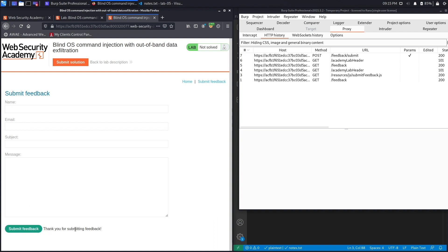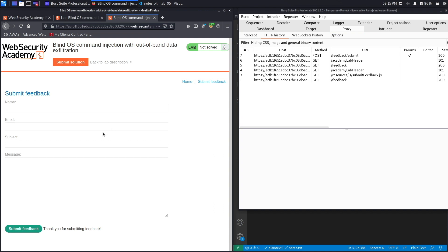And you'll notice over here that it doesn't provide you with the content of the message that you submitted. It just says thank you for submitting feedback. And so if any of these fields is vulnerable to command injection, it won't be in-band command injection where you actually get to output the response of the command on the page. Instead it's going to be blind, and so you need to resort to blind techniques in order to exploit this command injection.